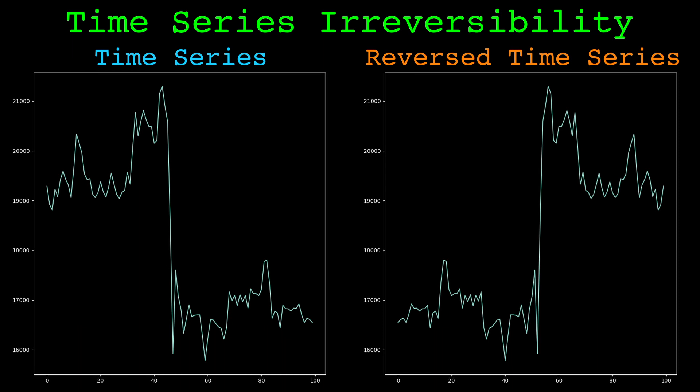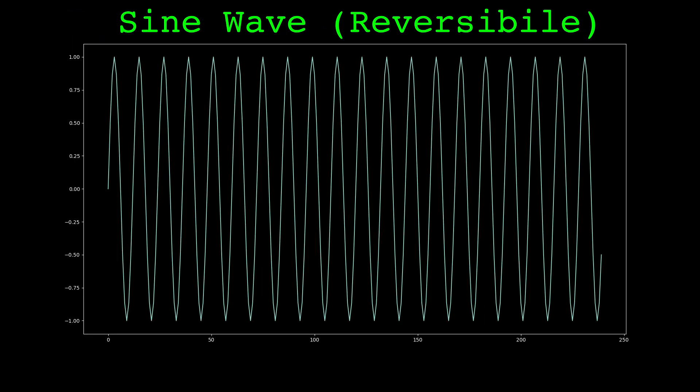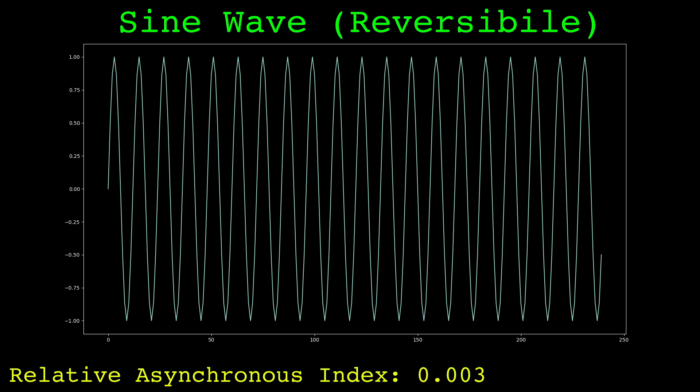But first, let's look at a reversible and irreversible series. This is a sine wave. Sine waves are reversible. In a moment we'll go over an irreversibility measure called the relative asynchronous index. For now, just know this measure ranges from 0 to 1, 0 meaning the input series is reversible.